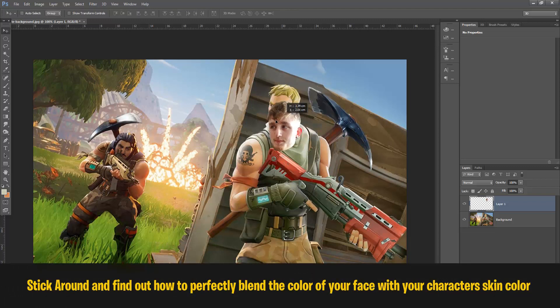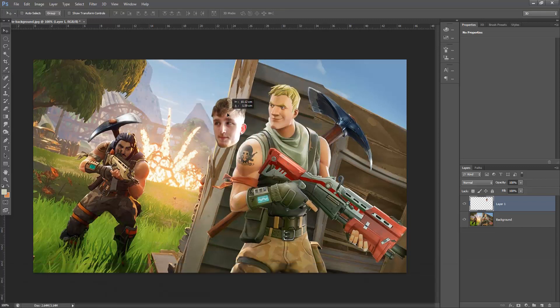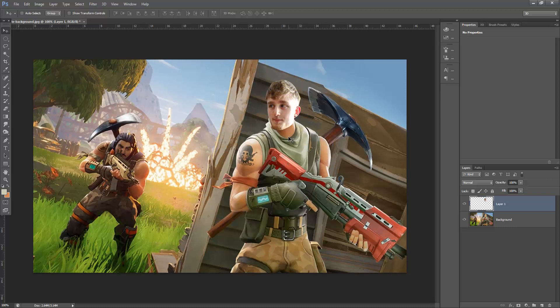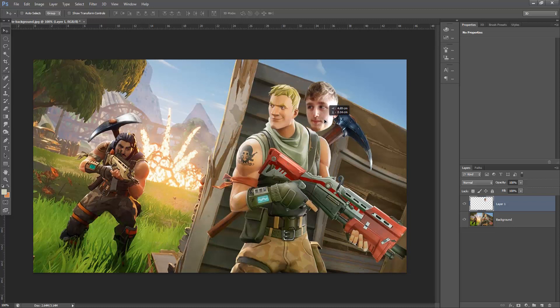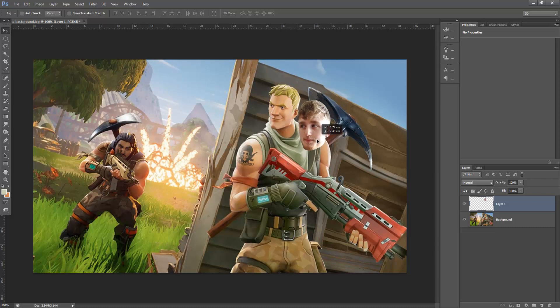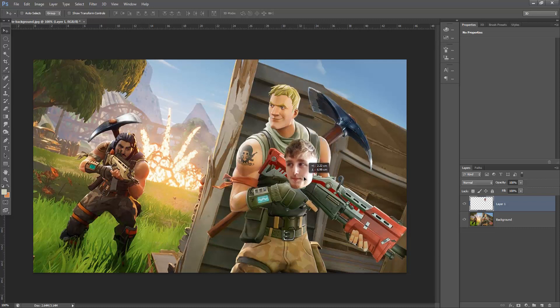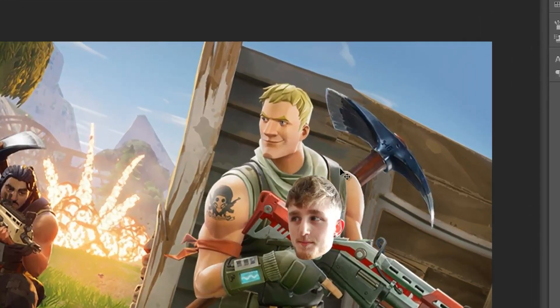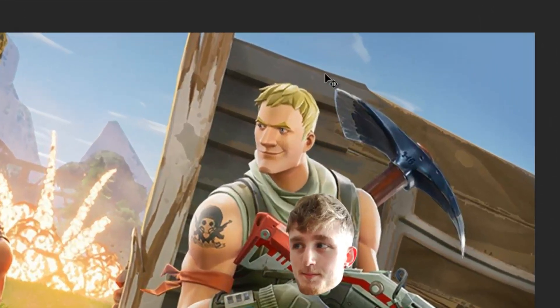So now we have the head in the image and it's the right size. Now we got pretty lucky with this as my head seems to cover the entire head of the other character. But you don't always get so lucky. So I'm going to show you how to remove the character's head from the image. Now it doesn't have to be perfect.